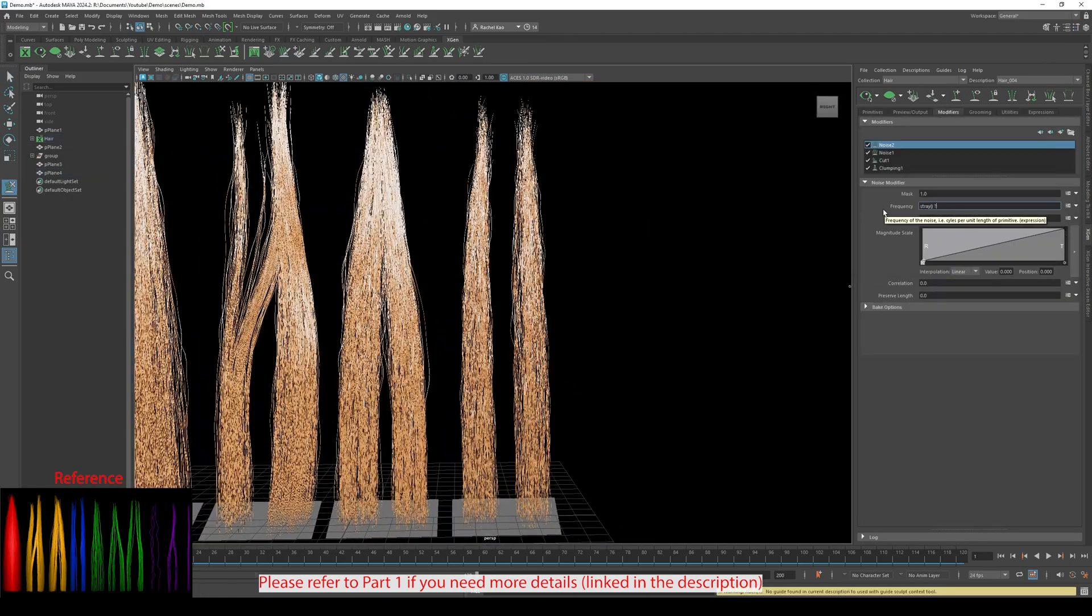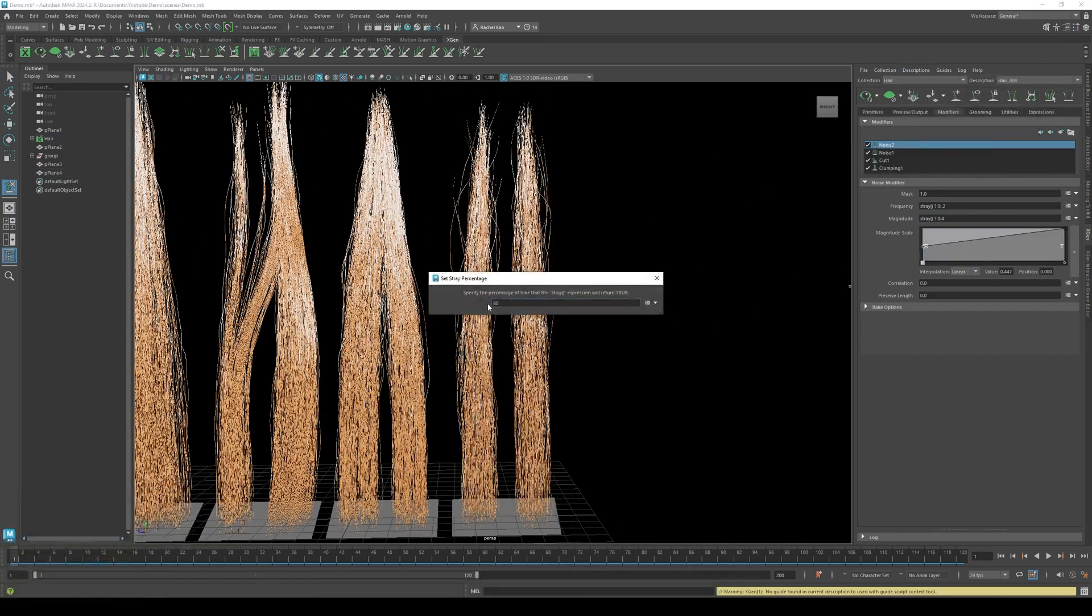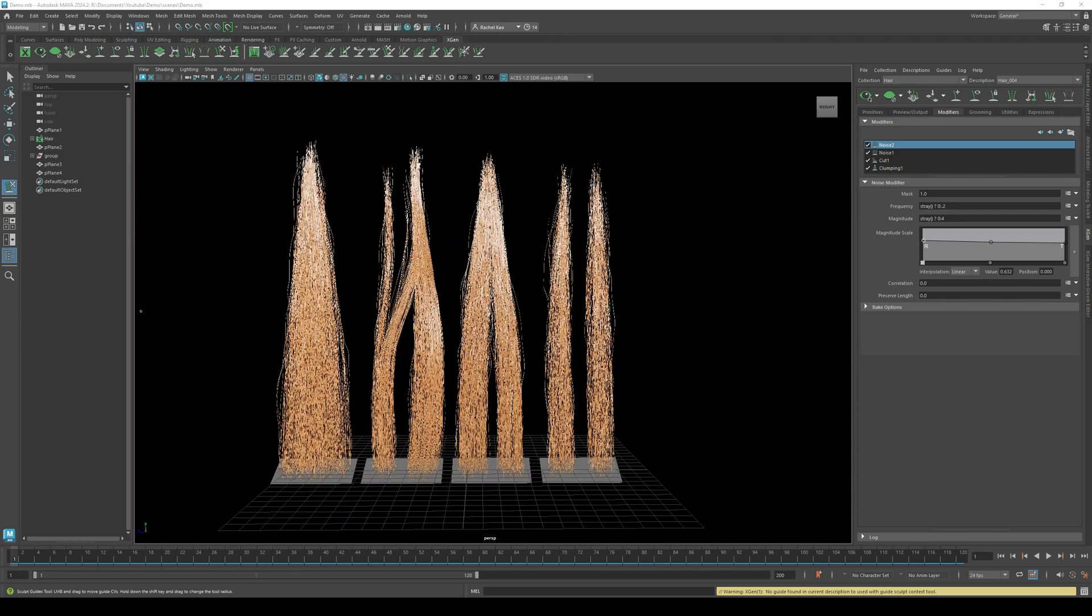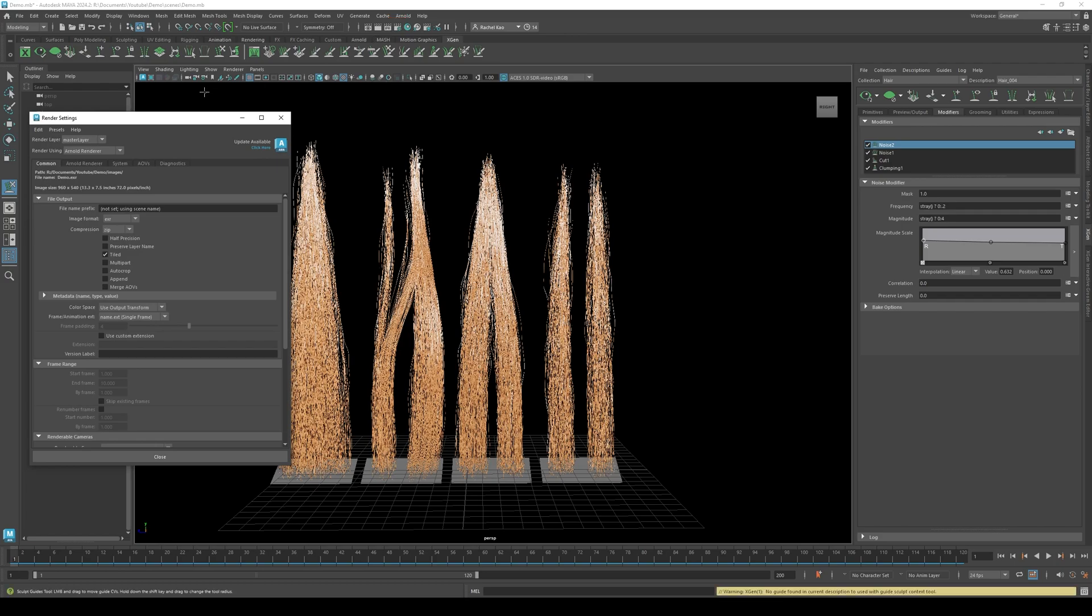Okay, let's say we have all the hair cards we want now. Time to make the maps. Go to your render settings.